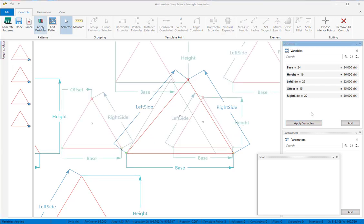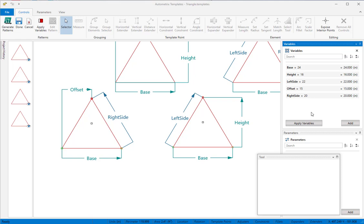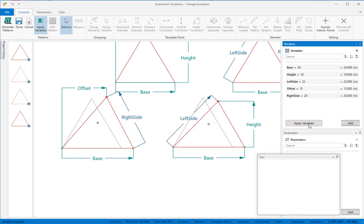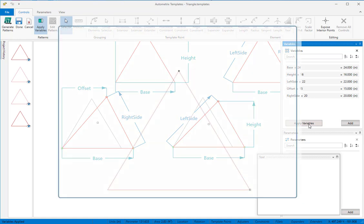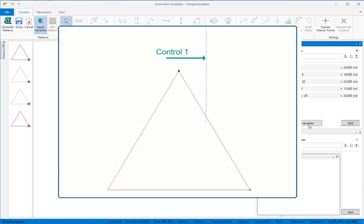We could also use a combination of either x or y and distance from another point like this. In each of these cases we use two controls to position the apex.